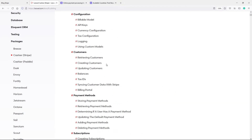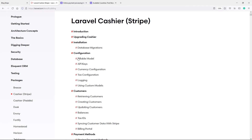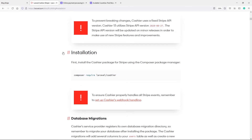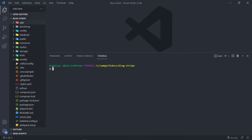Now in Cashier Stripe, we go down to installation or we can just click installation — it will actually take you to that header. And then we're just going to take the Composer install command, copy it, paste it in, so Composer require Laravel Cashier, and then press Enter.